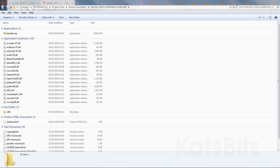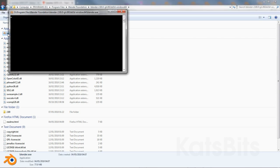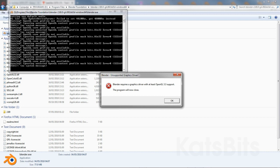With Blender 2.8 on the way, we have to ask whether it will run on older hardware. We've got one of the development builds extracted by zip. Double-click and we get a system error.